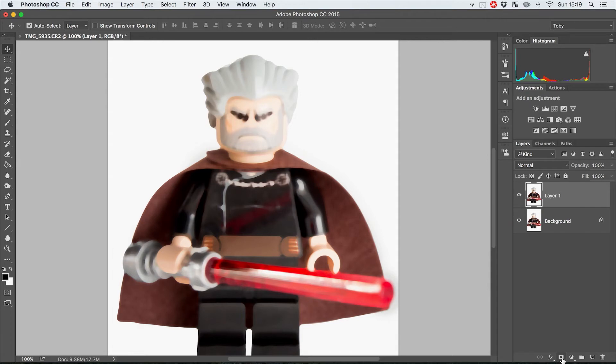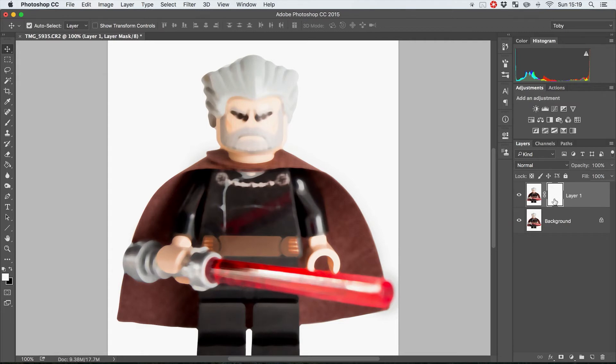Because what we can now do is we can hit the layer mask button down here, it's going to give us a layer mask, and then what I think is the better way to do this is, because there's actually less stuff to get rid of if that makes sense.